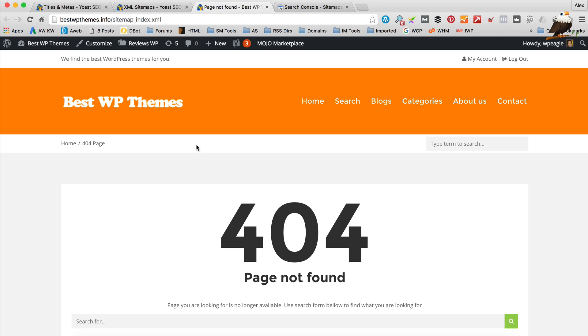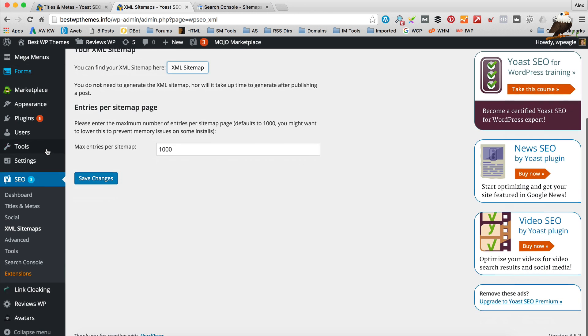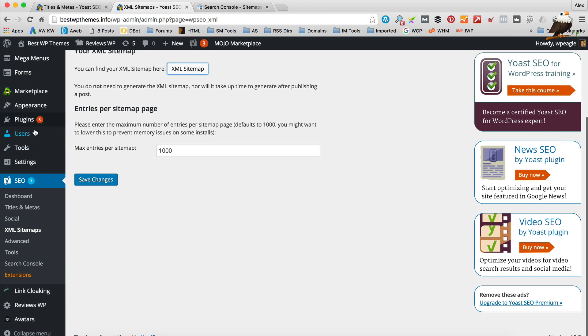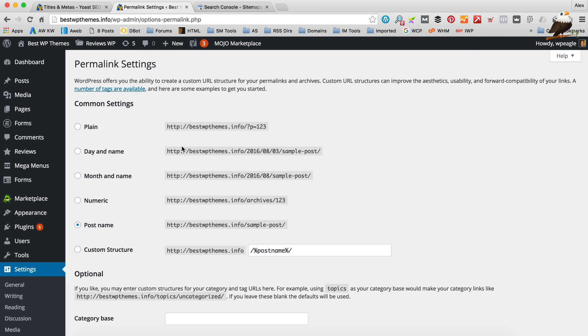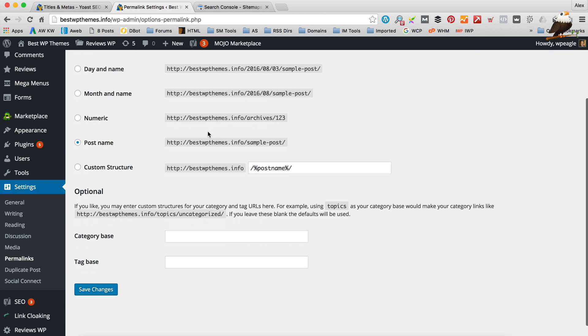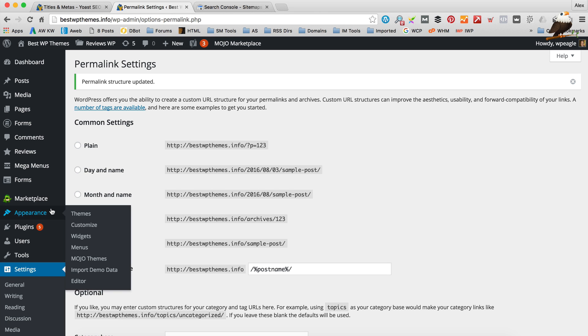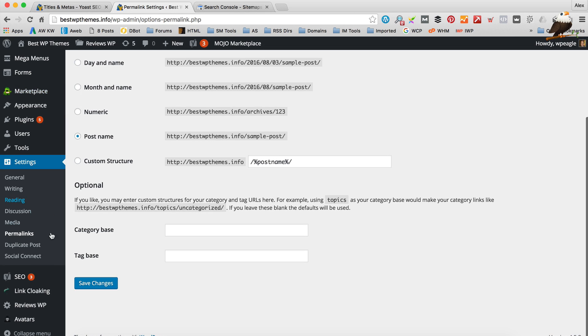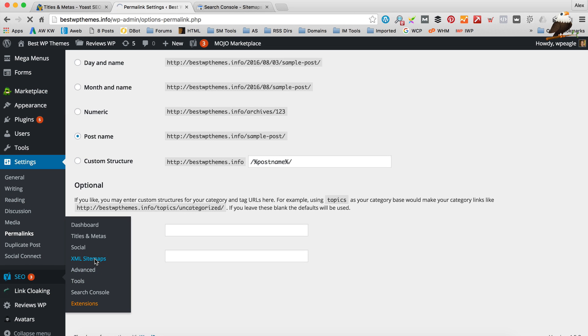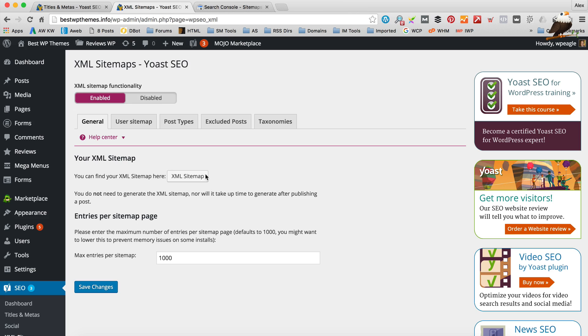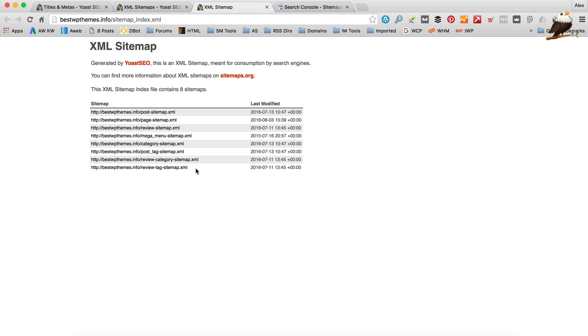Ah we've got a 404 error. Now this can happen. But I've got an easy fix to it. Let's just close that. What we need to do is if we go to settings and permalinks. What I'm going to do is I'm just going to save these again. I'm not going to make any changes. Just going to save them again. And let's go back to SEO and XML sitemaps. Click XML sitemap. And here we go.